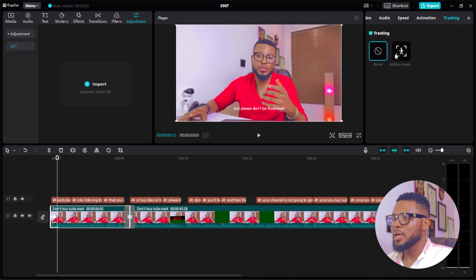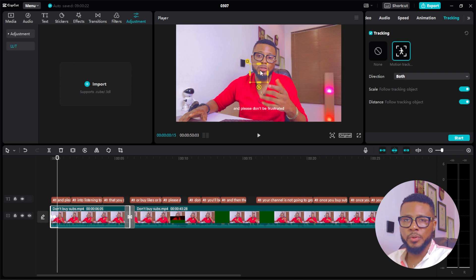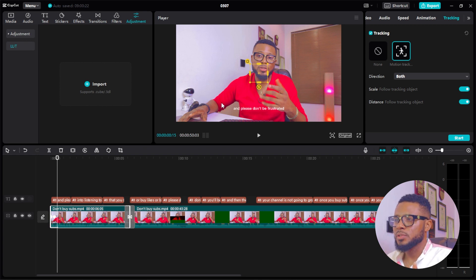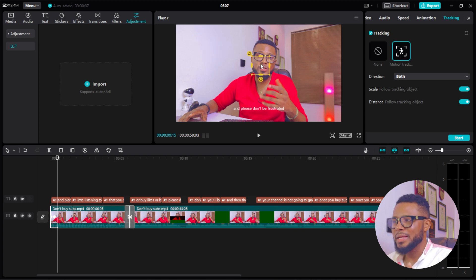The next feature is Tracking. If you want to track your video from one point to another and have the same element remain in frame, select the tracking tool, set where you want it to start and end, and click 'Start' — it will automatically start tracking. If you've been wondering how to create tutorial videos that record your screen while showing your face, I made a video on that — go ahead and watch it. Thank you, see you on the other side.